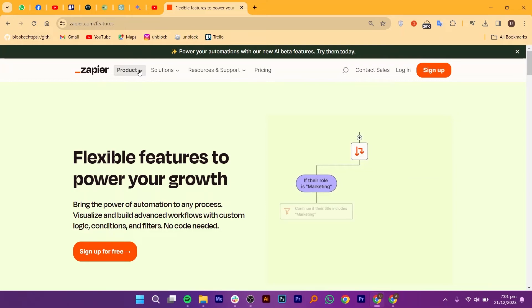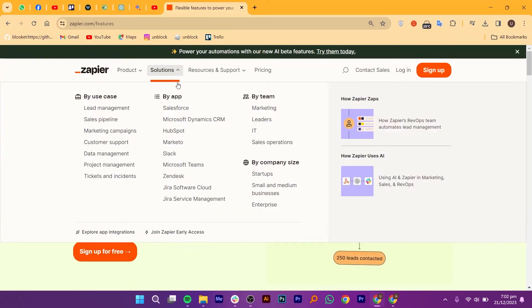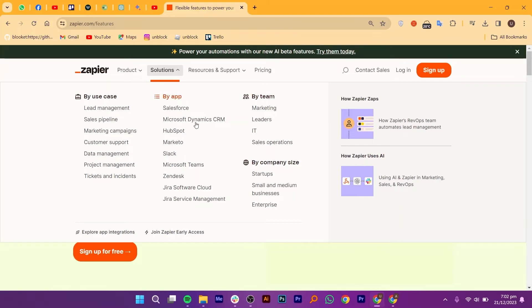From automating social media posts to updating your task list, the possibilities are as vast as your imagination. Still not convinced? Let us explore some popular Zaps that are changing the way we work and play. Move beyond simple one-to-one automation. With multiple steps Zaps, you can chain together multiple actions and create complex workflows.